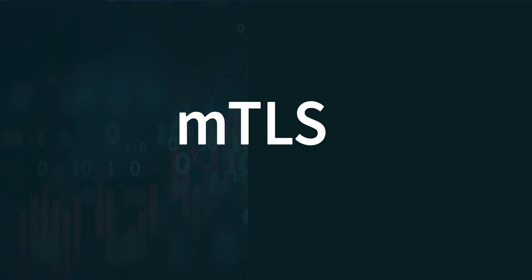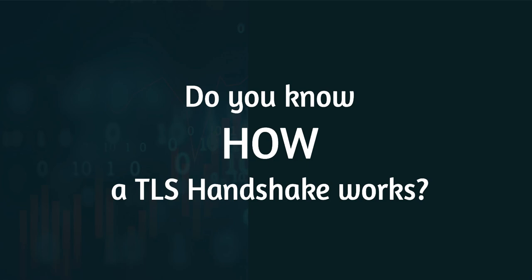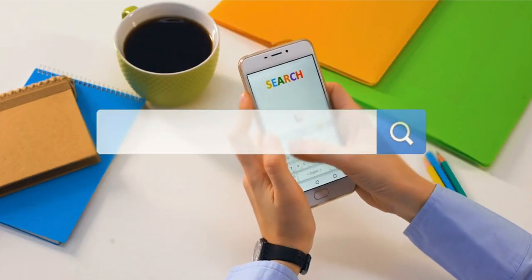But before we move on with mTLS, do you actually know how a TLS handshake works? Because if you do not know, explaining mTLS would be quite difficult. So if you know, you can skip to the later part of the video. But if you do not know, you can watch the remaining part.